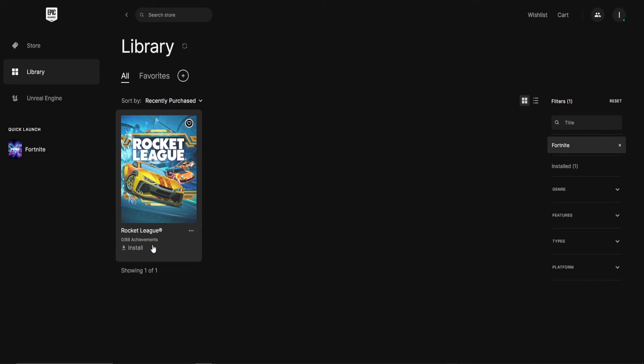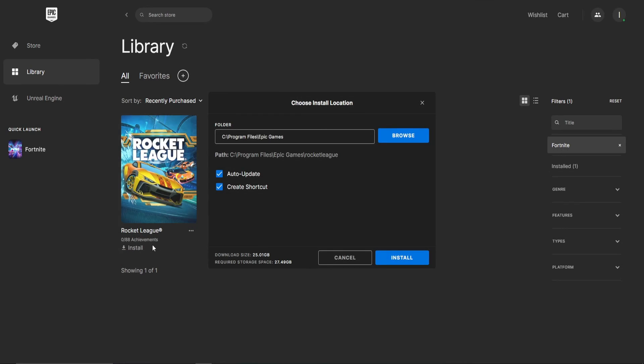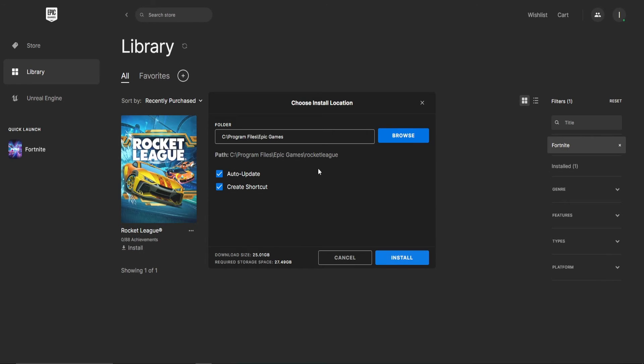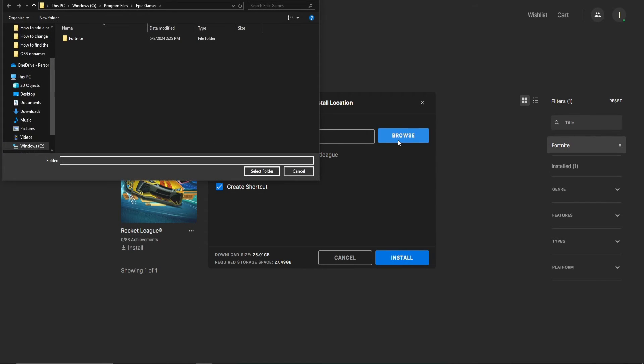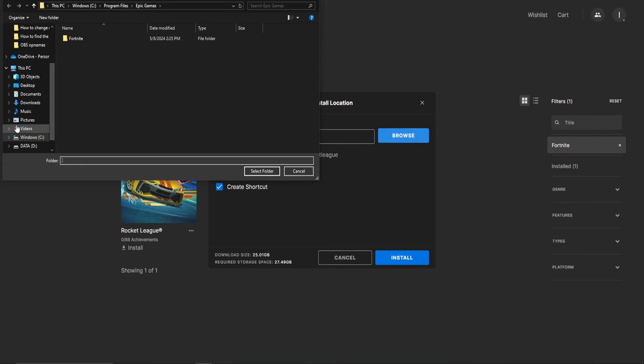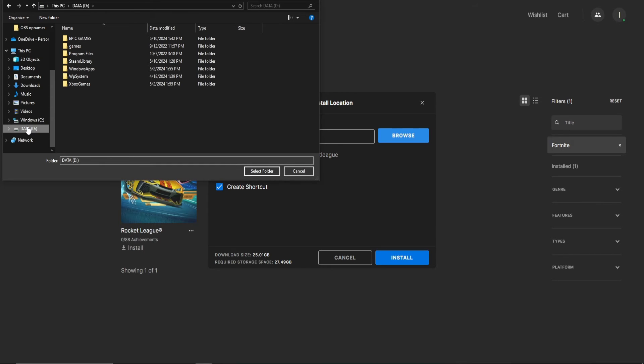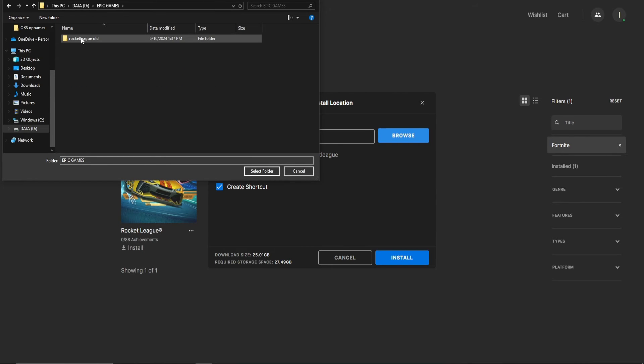When you've found it, click on Install and Browse when this pop-up opens up. Then select the new folder you've made on your other hard drive and click on Select Folder.